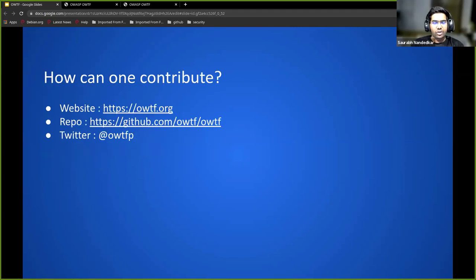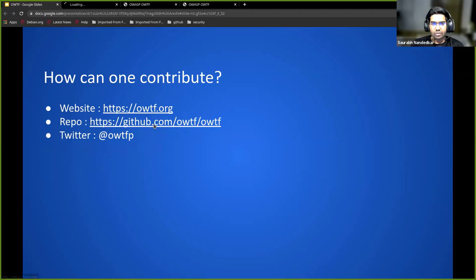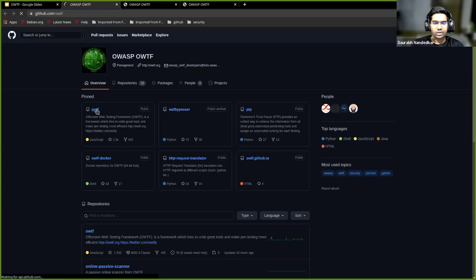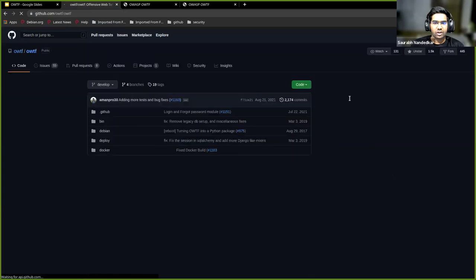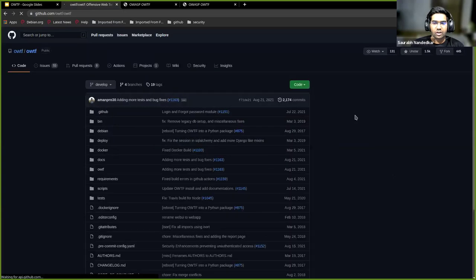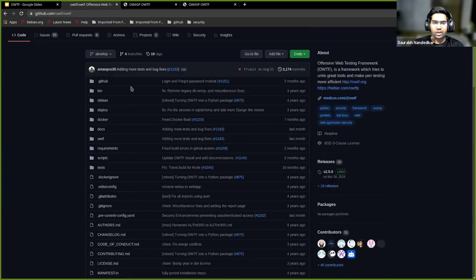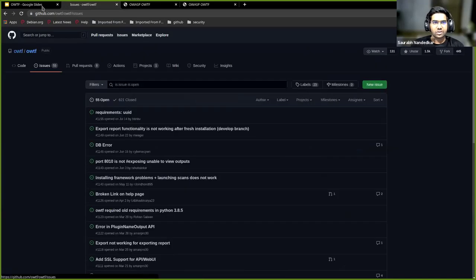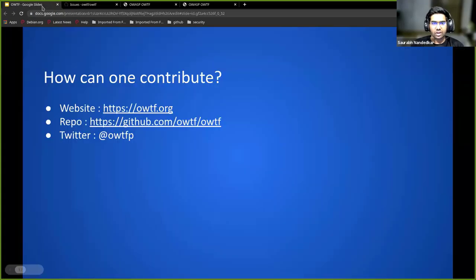How can one contribute? OWTF is hosted on GitHub and you can just go over, create issues, and create pull requests if you can. We would really appreciate that.